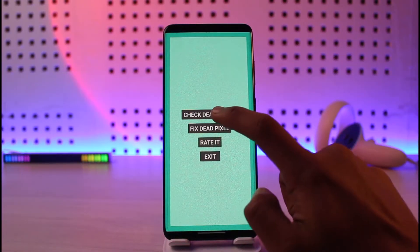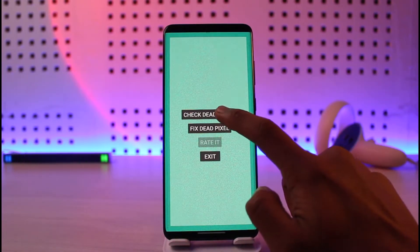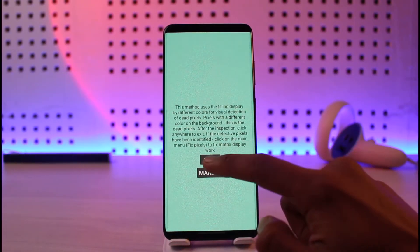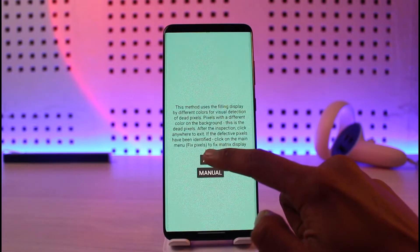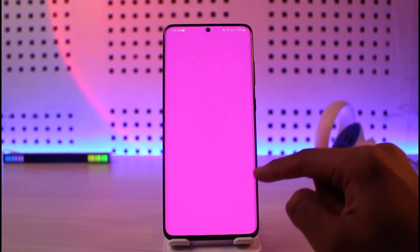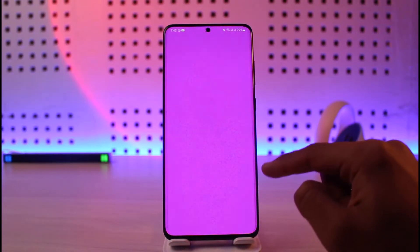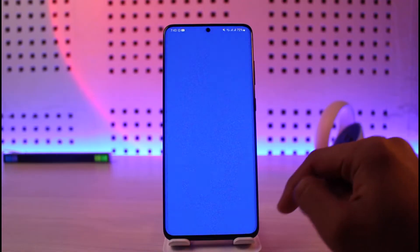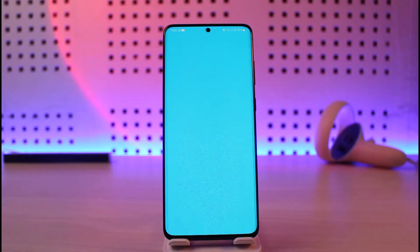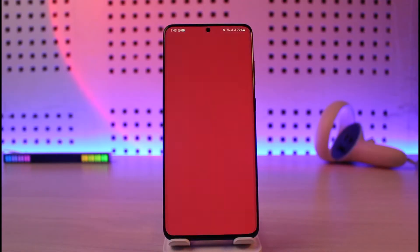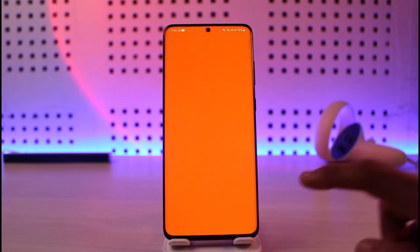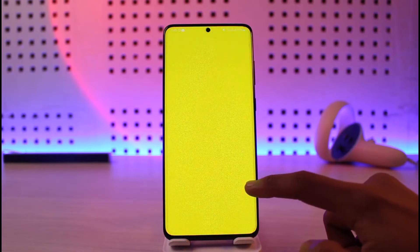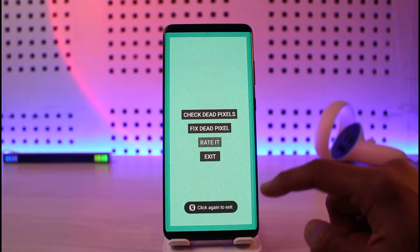First you have to check the dead pixels. Just go ahead and tap on 'Auto' over here and it is going to check the dead pixels on your Android smartphone. If a certain part of your pixel or screen is not working, it is going to test those and see if that solves the problem.